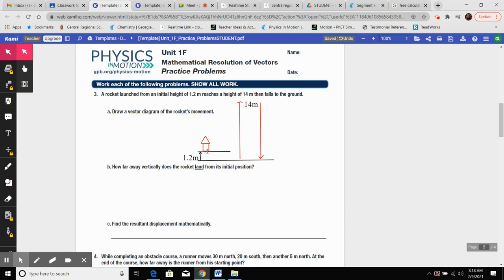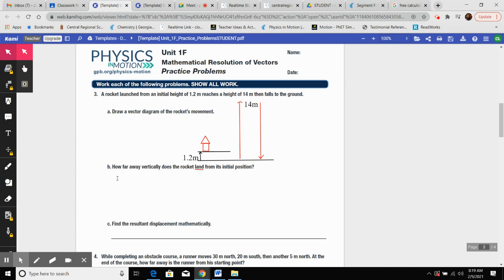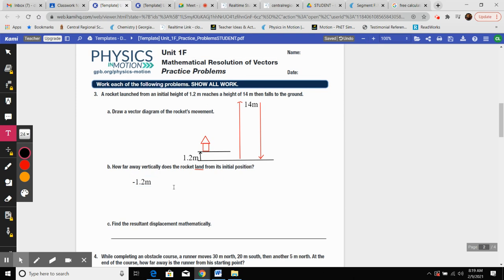So the rocket is starting on some kind of little ledge here that's 1.2 meters off the ground. It shoots up, reaches a height of 14 meters, and then falls back down to the ground. How far away vertically does the rocket land from its initial position? Because we're saying land, if it was 1.2 meters off the ground and lands on the ground, it's now below its initial position. Does that make sense? So if you launch this rocket off your table and then it shoots up in the air, hits the ground, would it make sense that it's now below where it was initially? Good. So how far below is it going to be? This 1.2 meters. So because it's below, we can say negative 1.2 meters.